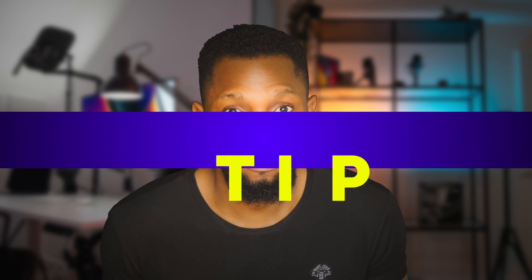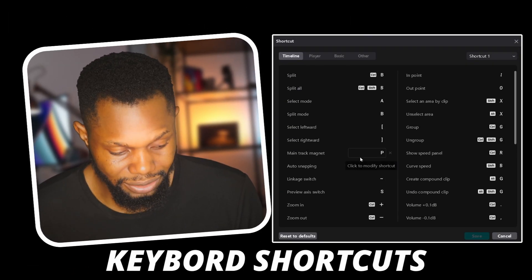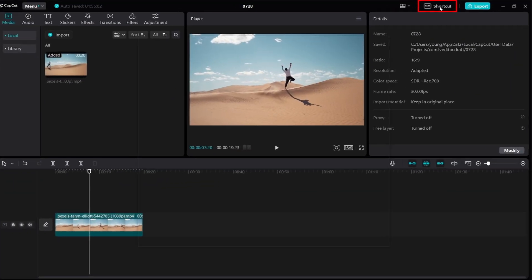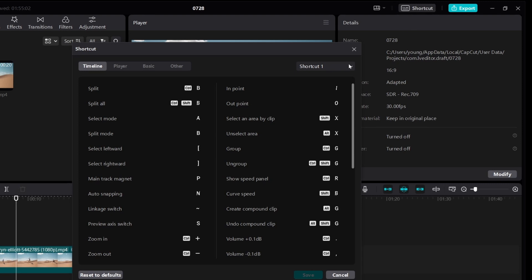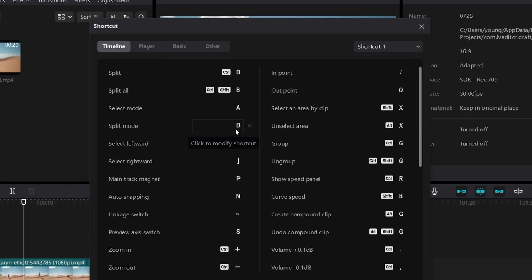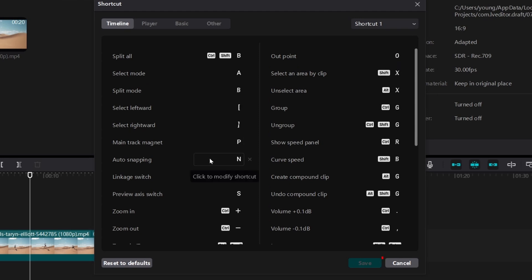Tip number one: ripple delete. Do you use a keyboard for your video editing or just your mouse? If you're not using your keyboard, you're missing out. Using keyboard shortcuts is a huge time saver. You can locate your keyboard shortcuts by clicking on shortcut at the top right corner. You can also customize the shortcuts to your preferred keys and click save when done.